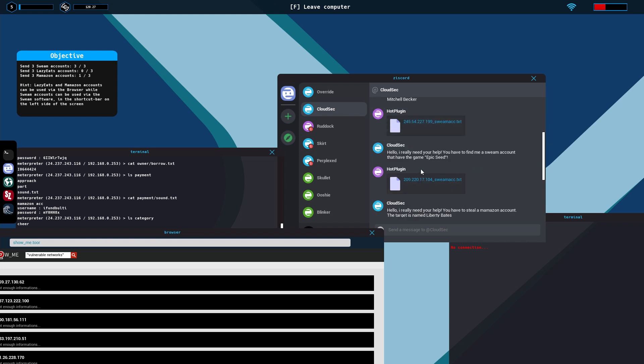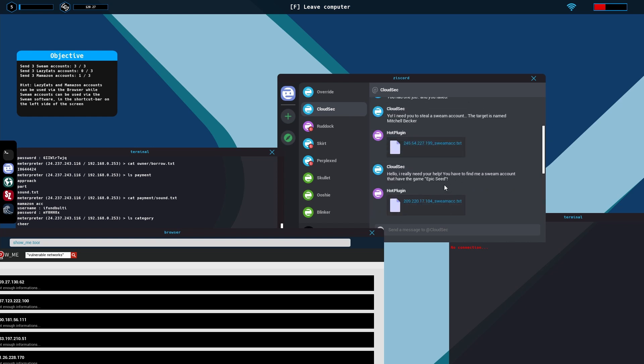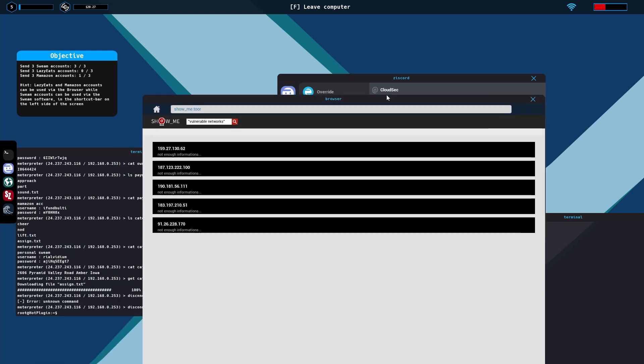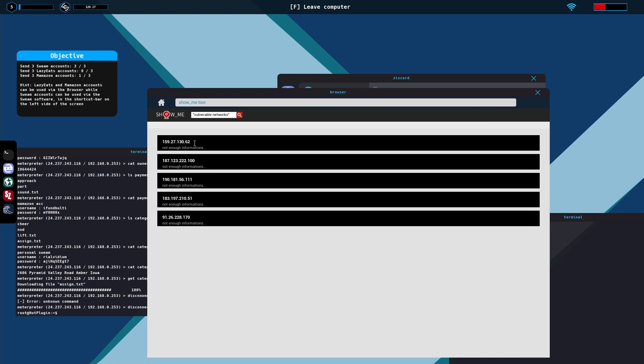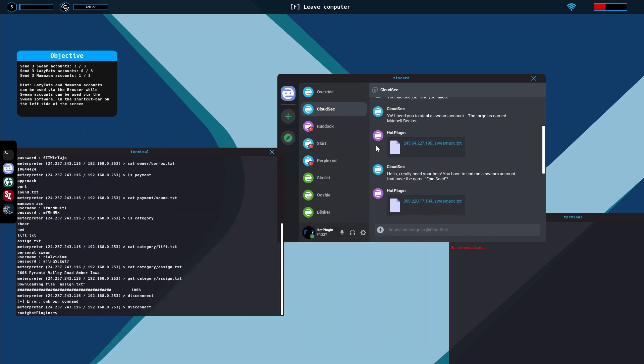So he just said hello I really need your help you have to find a Swim account that has the game Epic Seed. Pretty much what you do is you'll take the IP address and hack into the server using the IP address, then you'll go through the files and hopefully run across the Swim account like this guy right here, then you will download the Swim account.